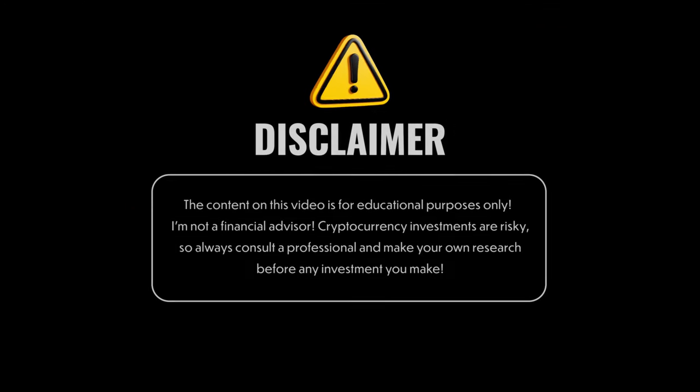This video is clearly not financial advice and is only intended for entertainment purposes.